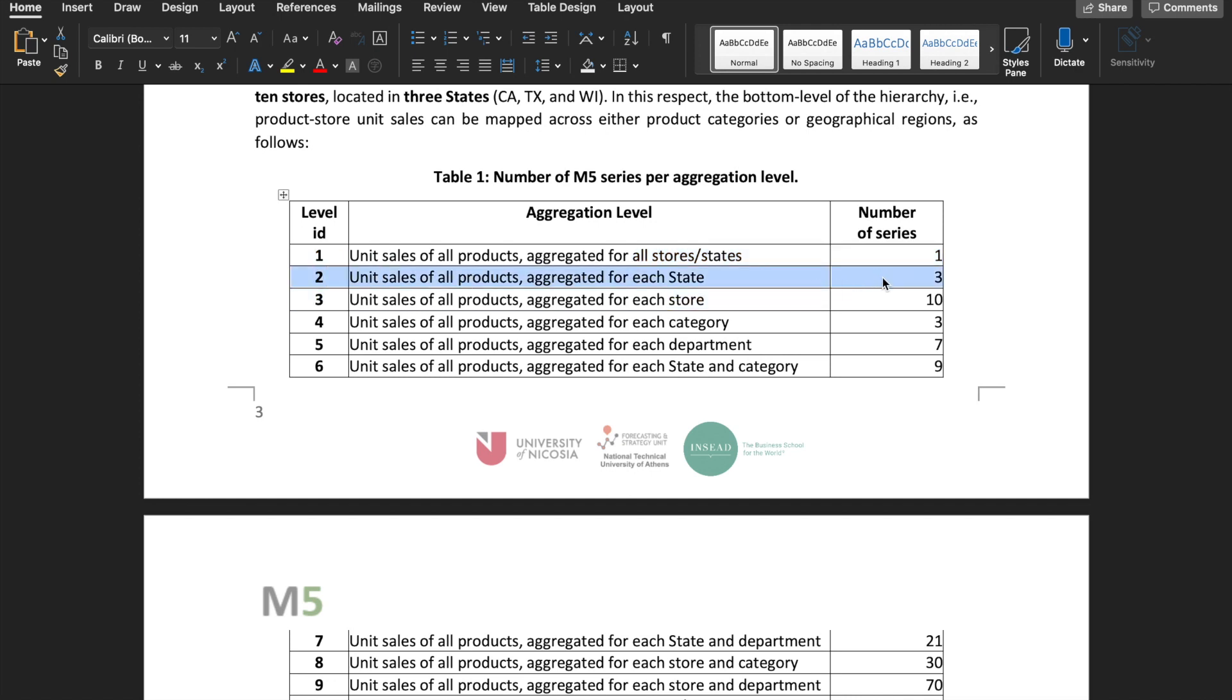The level 2 gets slightly more complicated, where for our level 12 series with state ID CA, we divide its sales by the CA series in level 2, and multiply that by the CA series forecast in level 2.